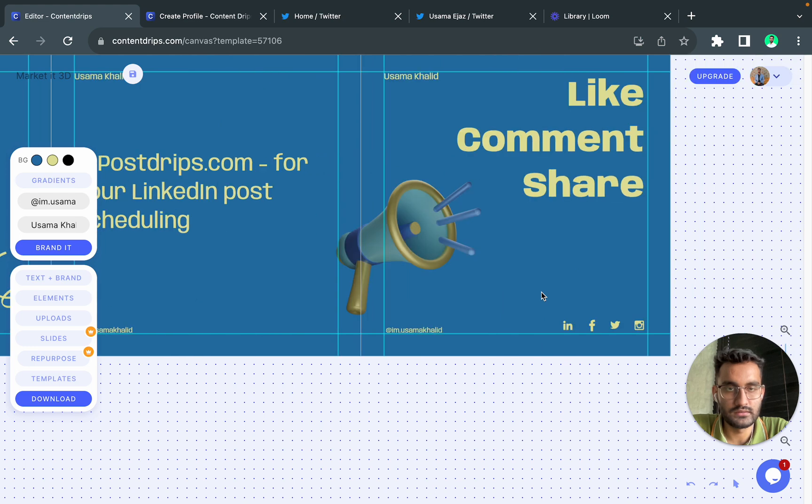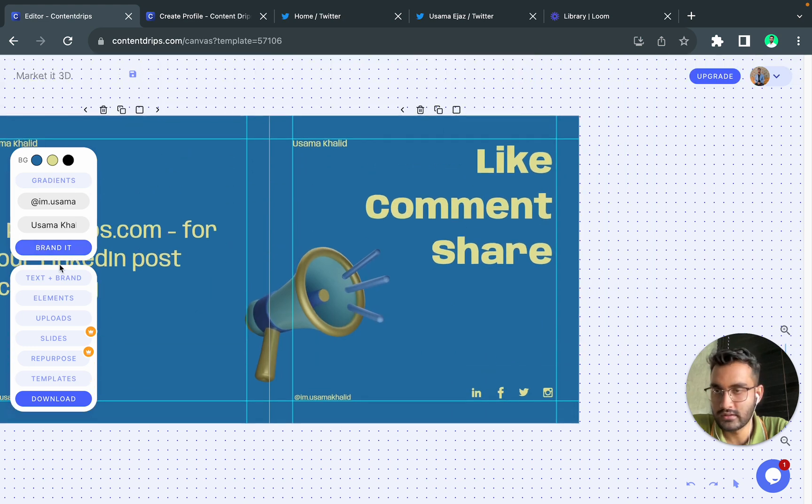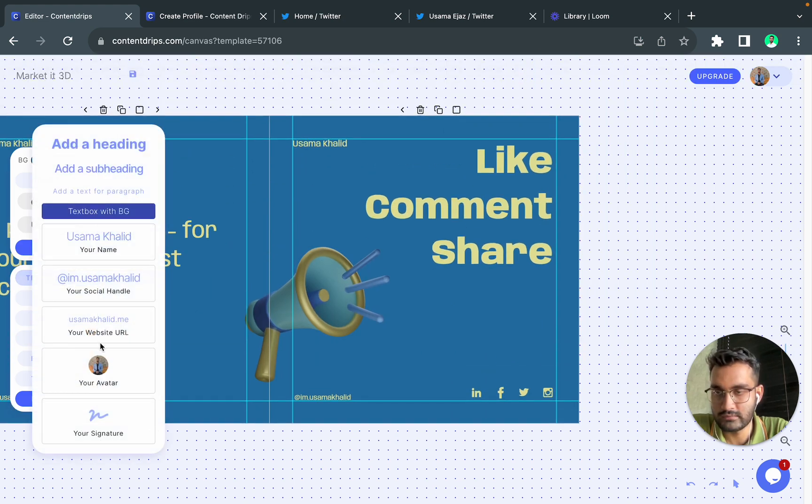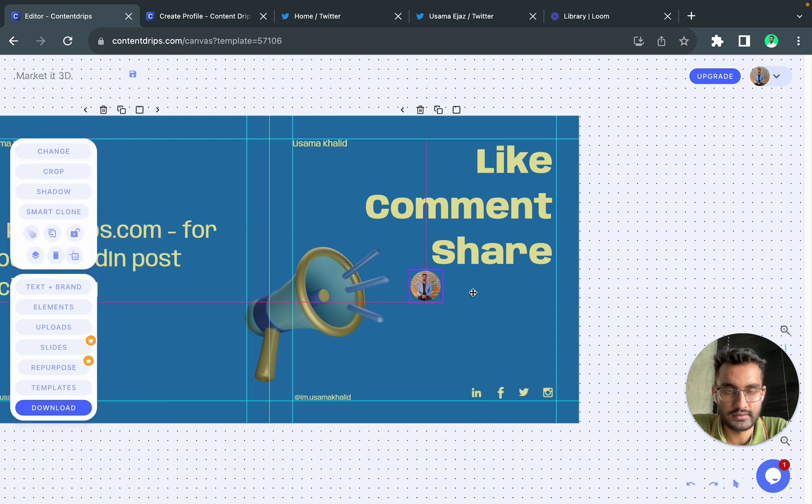So I think this looks good, let's try to add an image at the end. So you go to text plus brand, you have your avatar, you can easily add it.